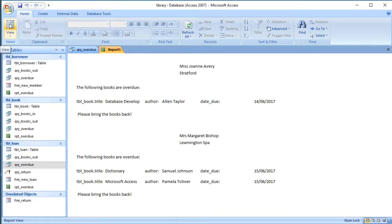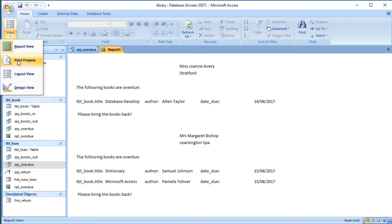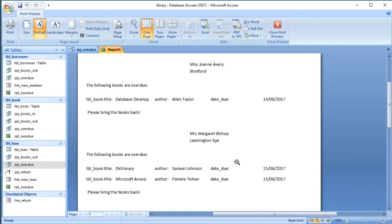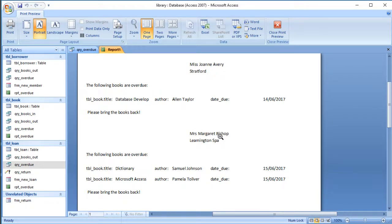We can see the address at the top and some text — not lined up brilliantly, but the information is in there. The date due appears fine as well. When you view it in report view it doesn't necessarily appear as it would on the printout, so what you want to do is choose Print Preview.